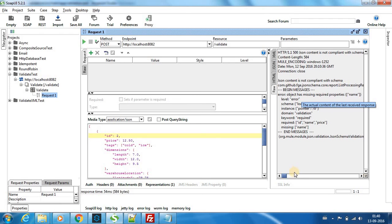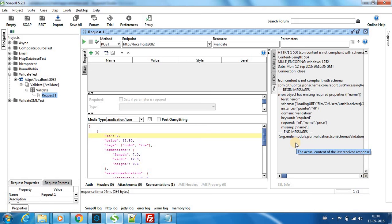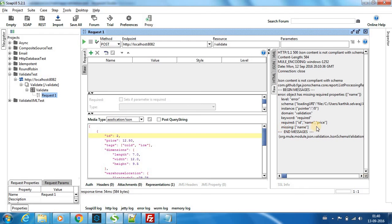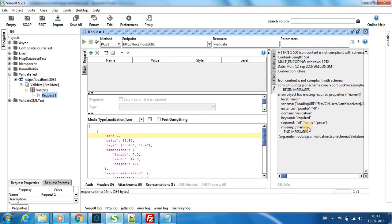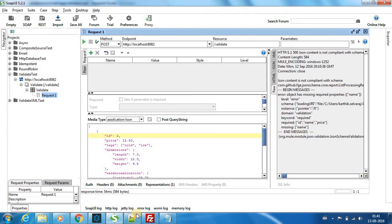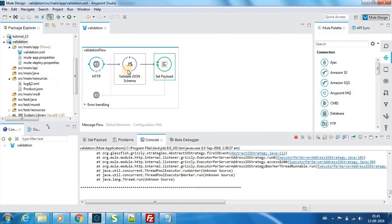So the JSON content is not compliant with the schema and it says the exact thing which is missing as well. Missing the name, the name element was missing. So it provides us the exact element which is missing.